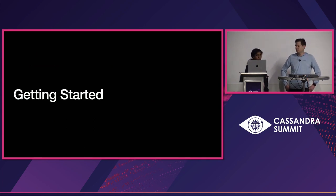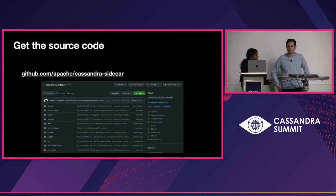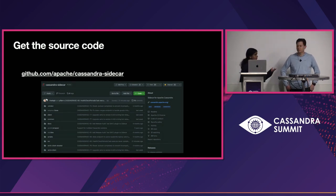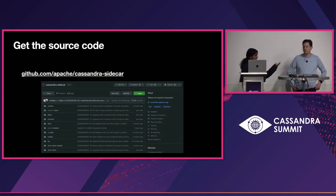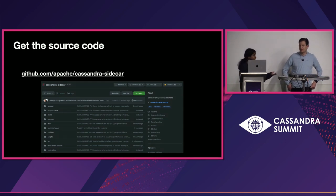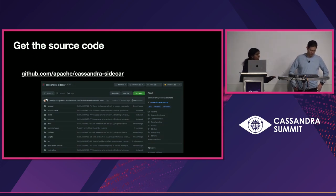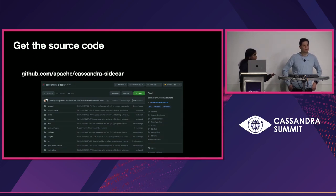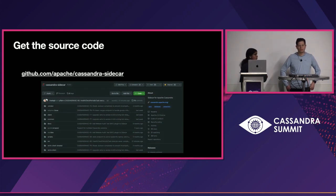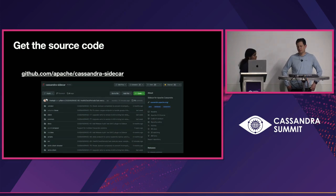Developers and users can get started with the project. It is present under Apache, and there is a README as part of the project to help with getting started and setting up the IDE. For experimenting, you can start a local three-node cluster and run Sidecar out of the box with minimal configuration change to the YAML. There is a dev module that allows for this local run.